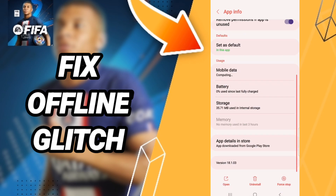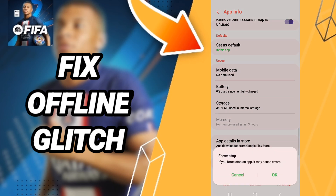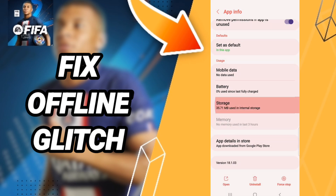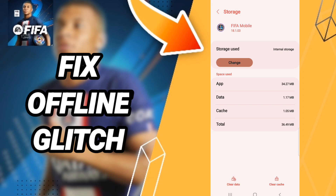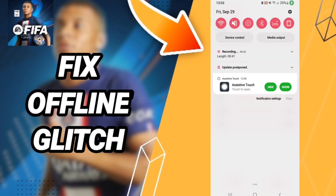Then click Force Stop and click OK. Here you'll enter the Storage window. After that, click Clear Cache. But don't click Clear Data, because that can cause a lot of problems with your application.